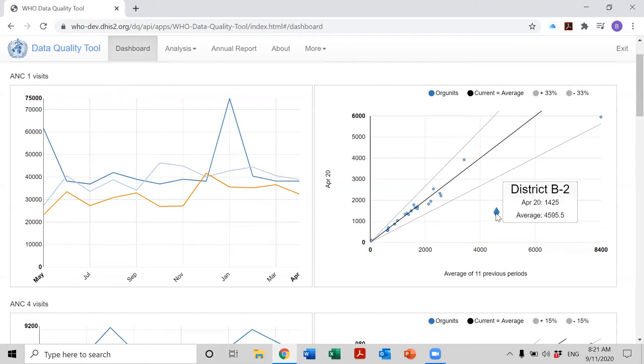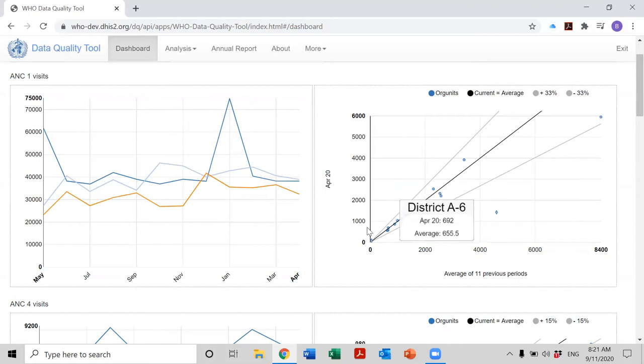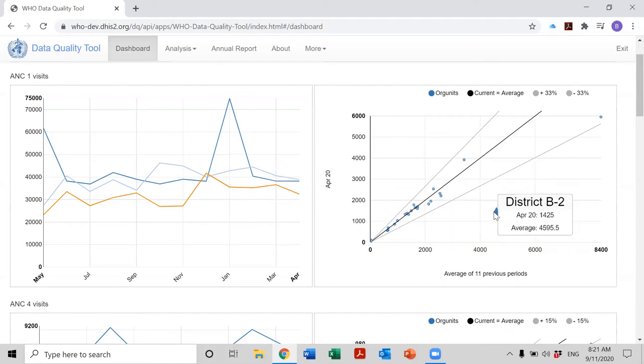This is for District B2, which in April of 2020 reported a total of 1,425 first ANC visits, whereas the average reported by this district during the previous 11 months was 4,595. So these are quite different. The value on the vertical axis is quite different from the value on the horizontal axis.